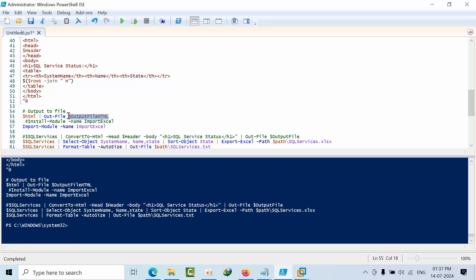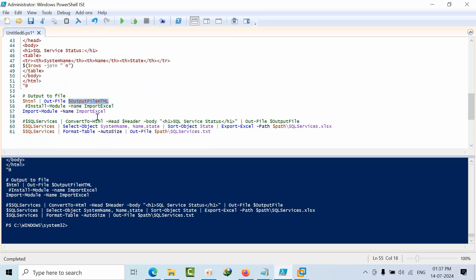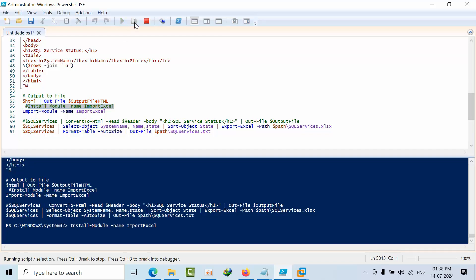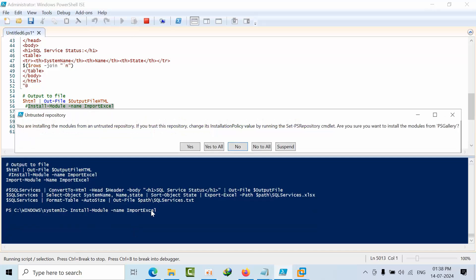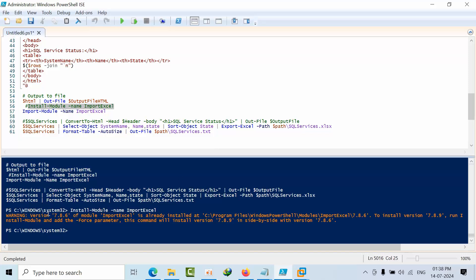Now, if you want to do the same for the first time, you need to install this module. As of now, I already installed it. Let me show you how it looks. See, I already installed it. If it is the first time, then you have to install it. Otherwise, you have to comment it. After that, if you want to export this data, you have to import this module as well.